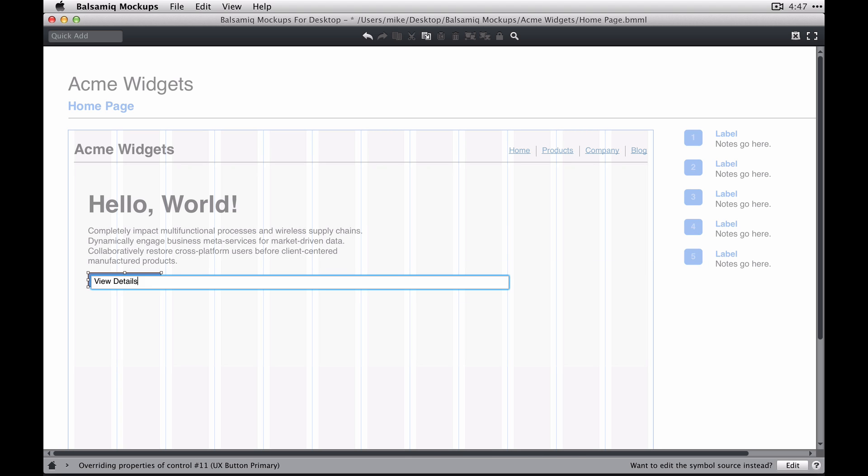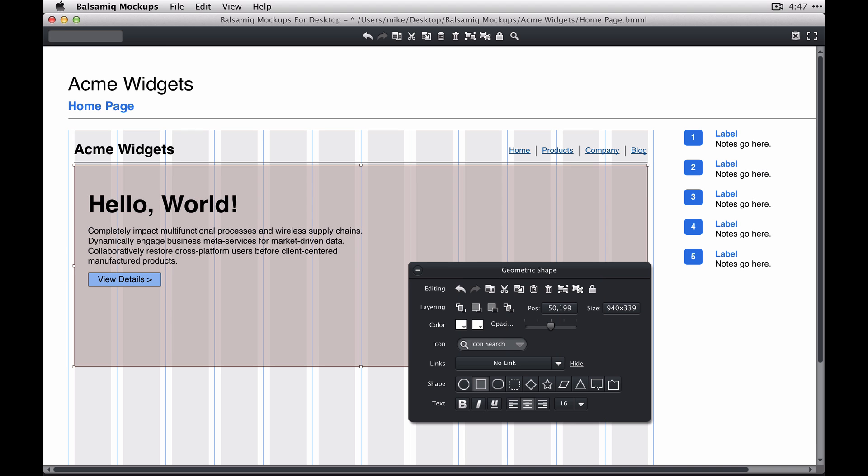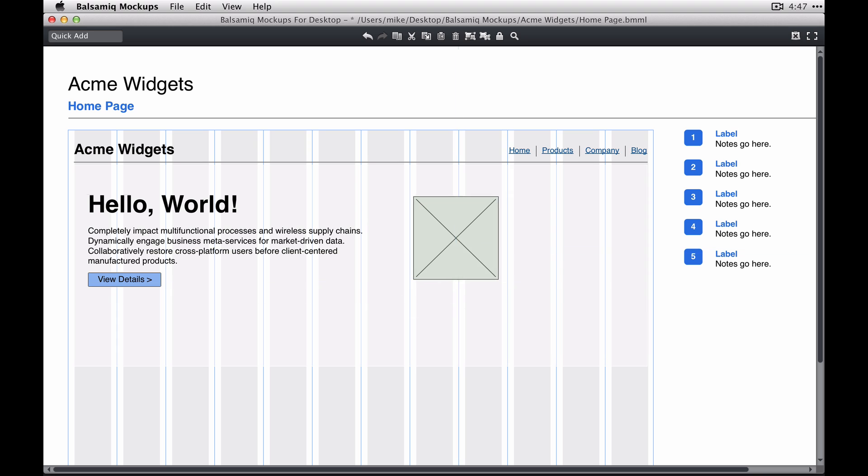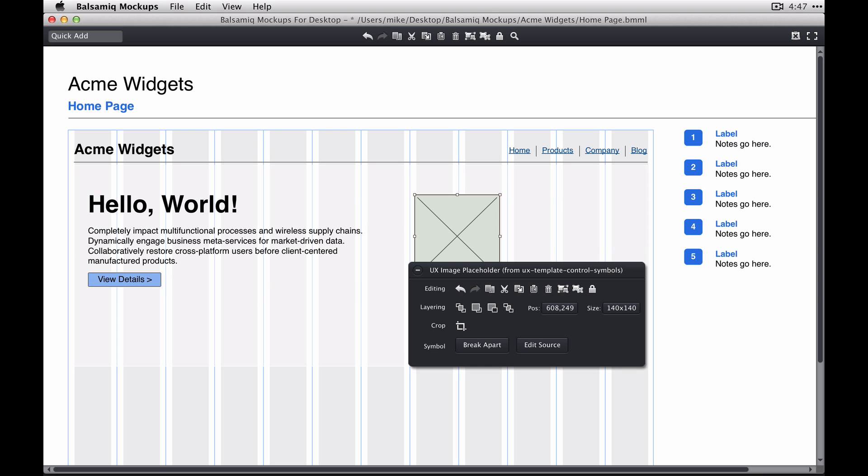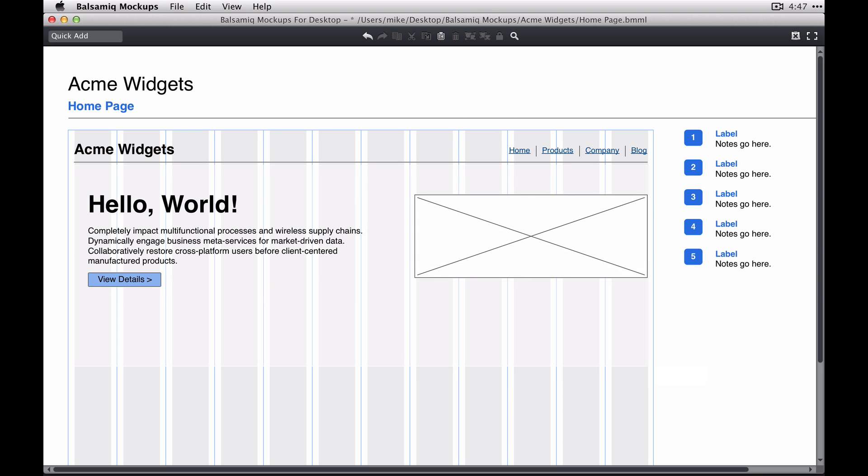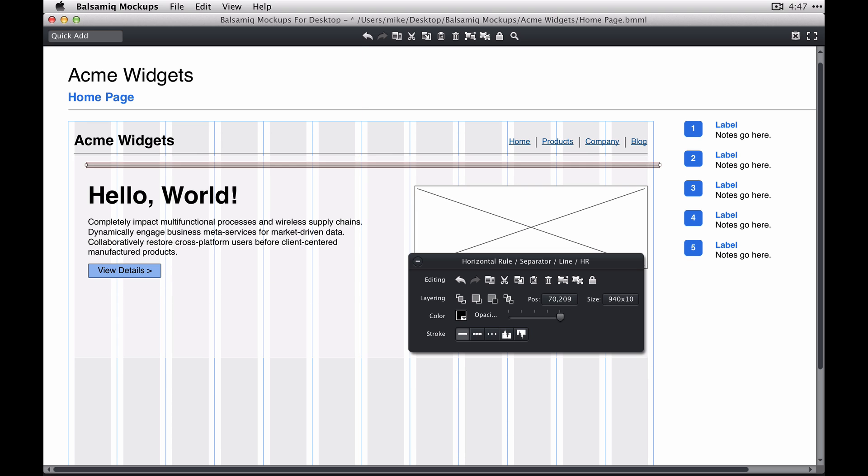I'm just going to drop a few controls in here. I'm going to put a hero in. This is like a bootstrap jumbotron, for instance.